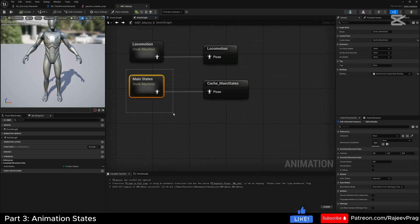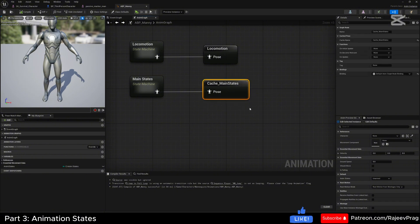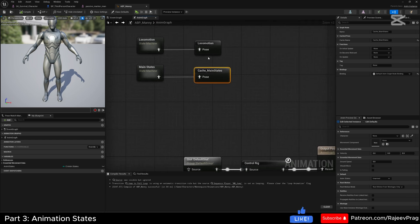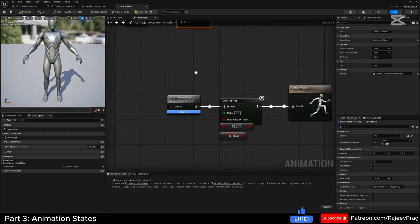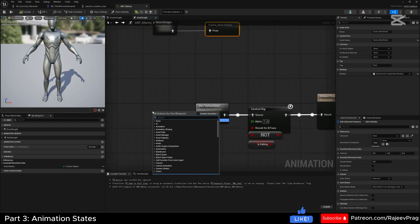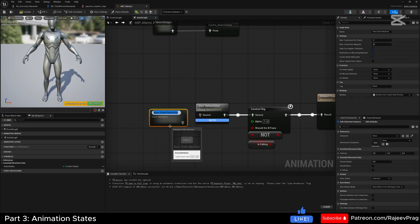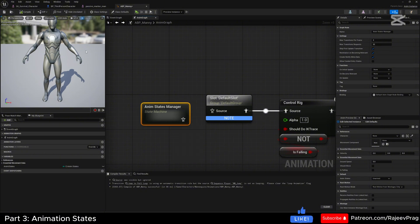Instead of having to call this main state as a reference, we now have the ability to use this cache state anywhere in the anim graph. Now that we've removed our main state and added a cache main state, we need a new state machine to control our entire animation blueprint. Right-click and create a new state machine named 'anim_states_manager'. Compile and select the anim states manager.